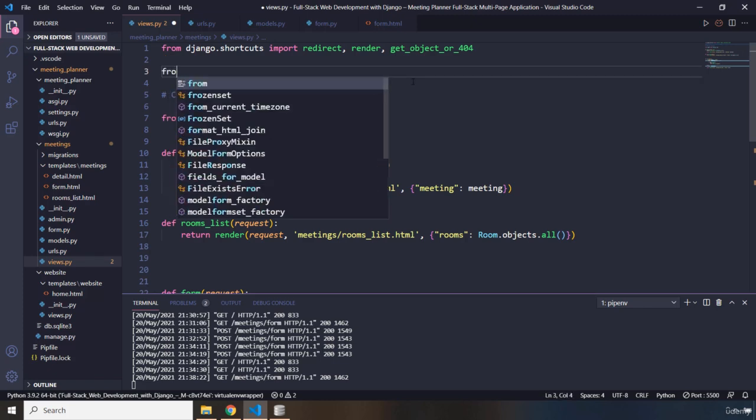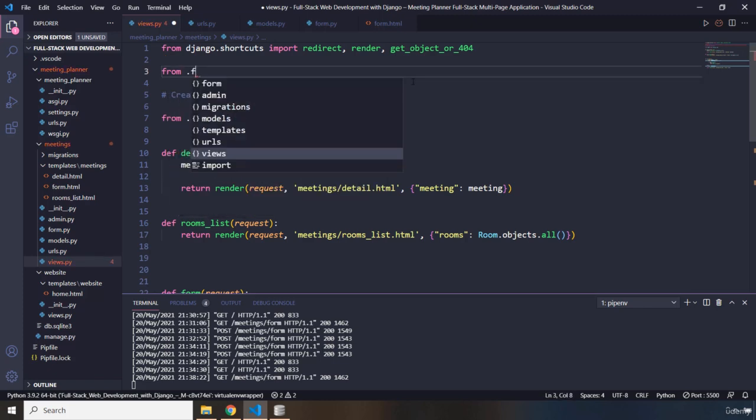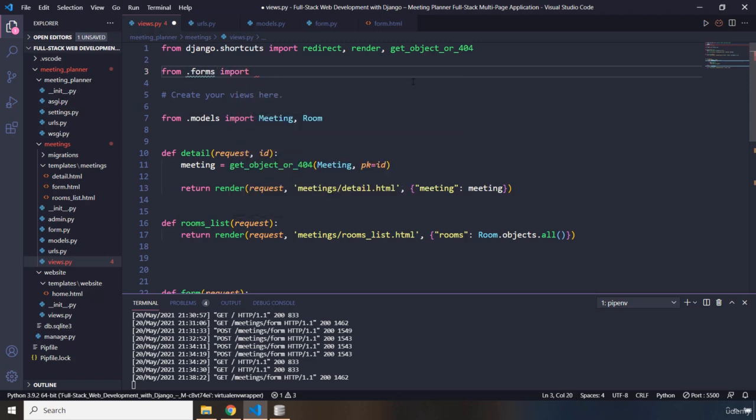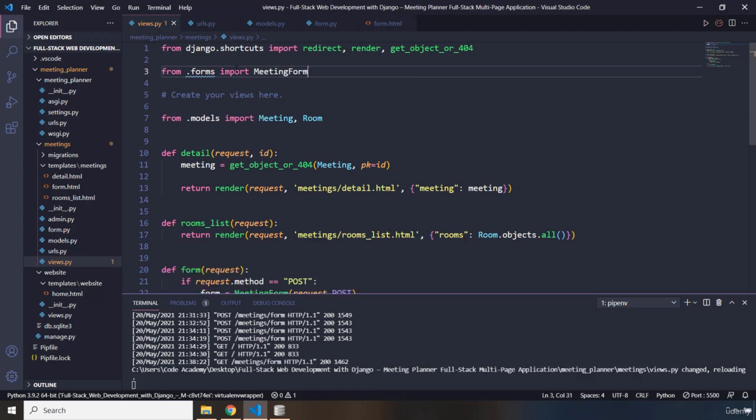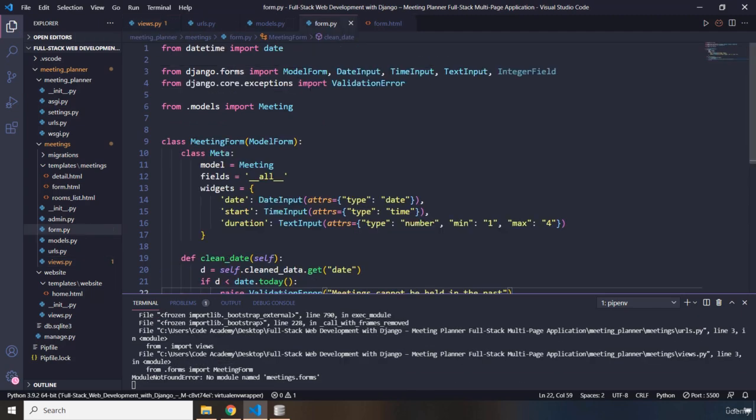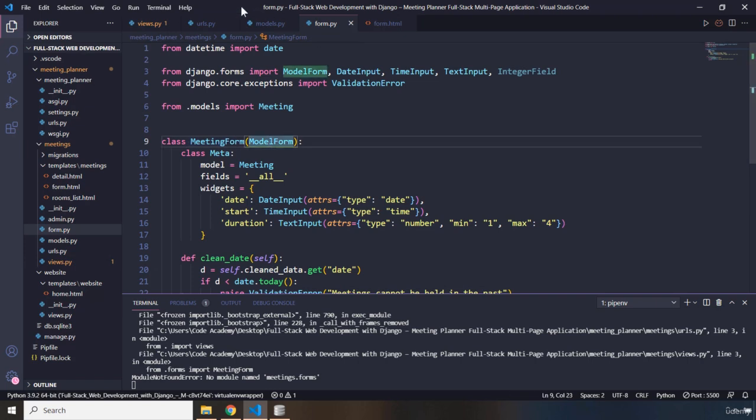So, I'm going to say from .forms import the meeting form. That is why the name is meeting form.